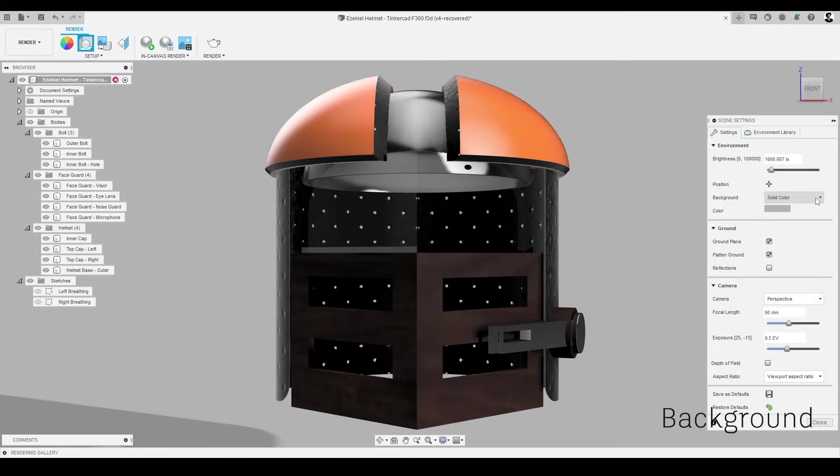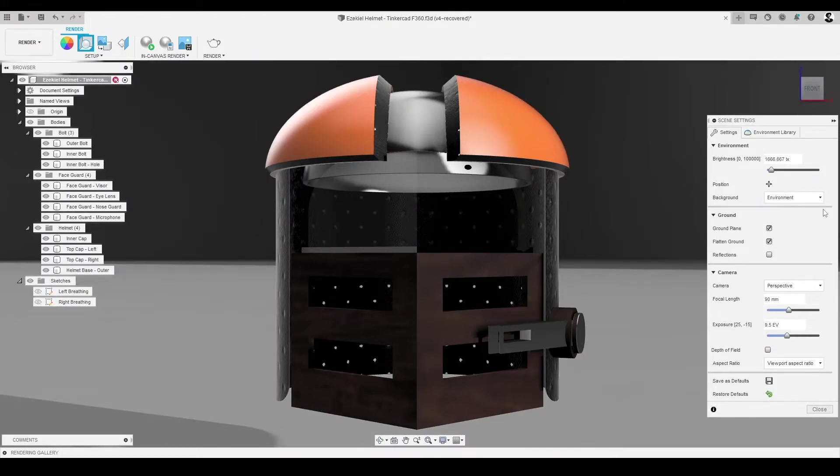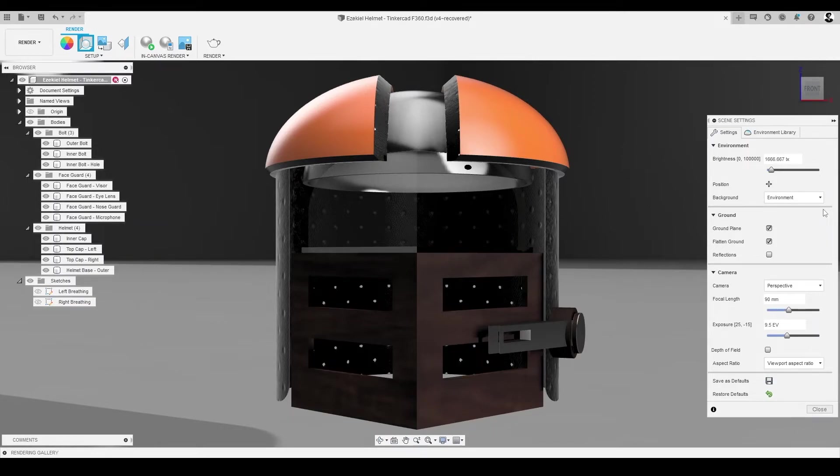Select it and change the setting from a solid color to Environment. This change allows you to see the environment and the background of your model in the Fusion 360 Render workspace.